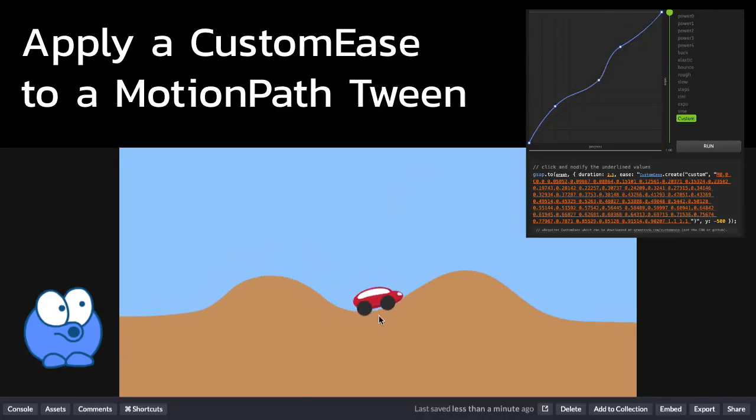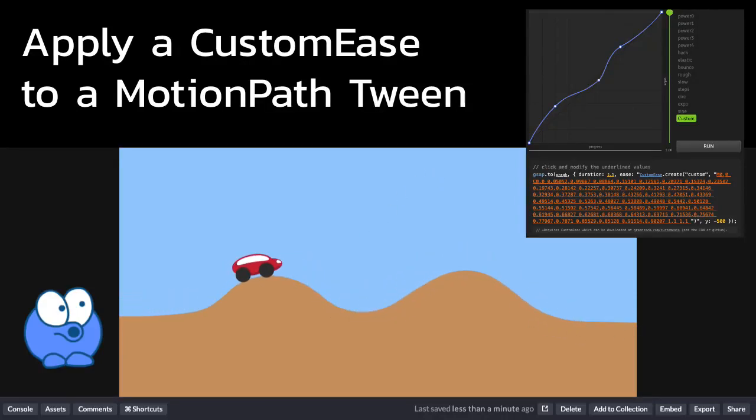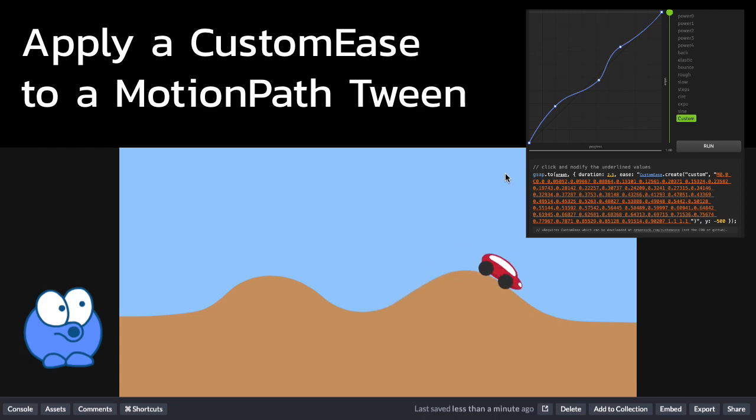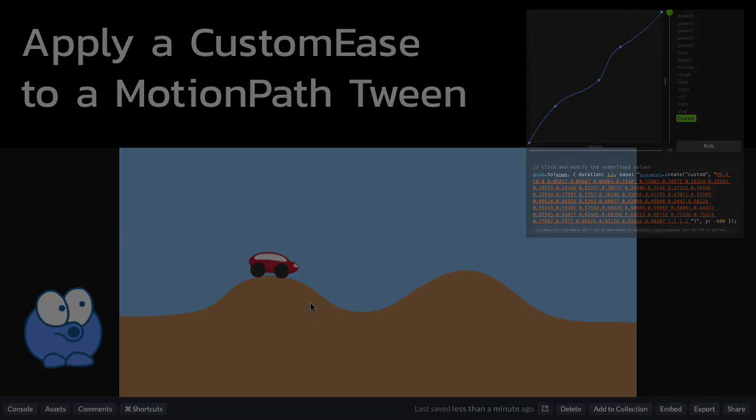In this video, I'm going to show you how to apply a custom ease to a motion path tween so that you can get the car to slow down and speed up as it's going up and down the hills.